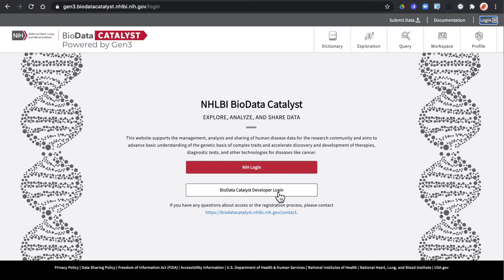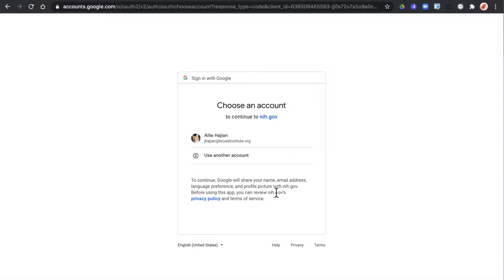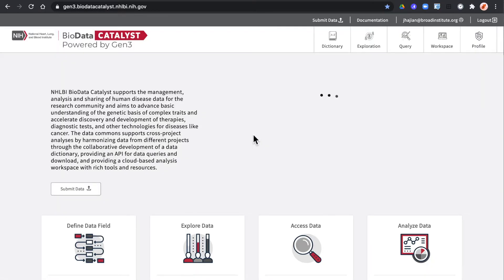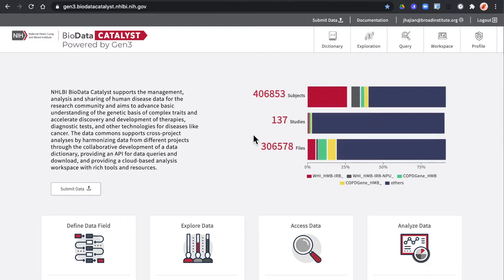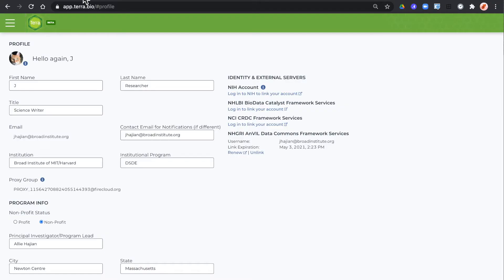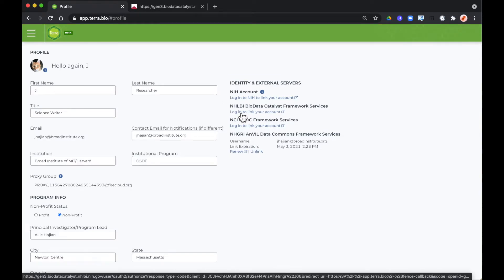I'm a developer so I'll use my BDC developer login. Once you're logged into Gen3 you can go back to your Terra profile and click the link in the identity and external servers to link your account.